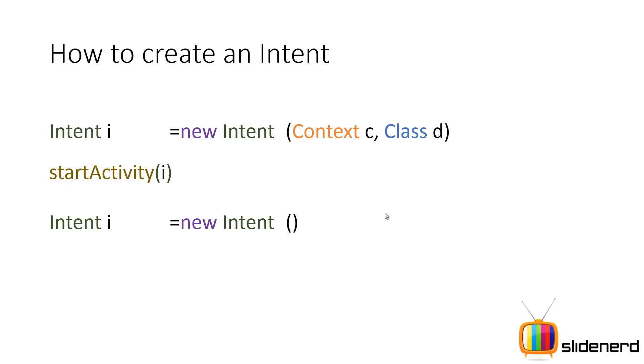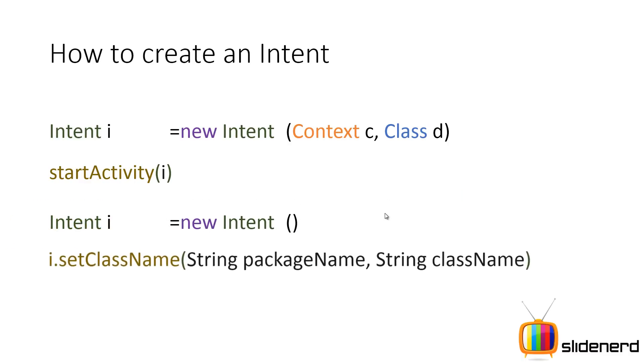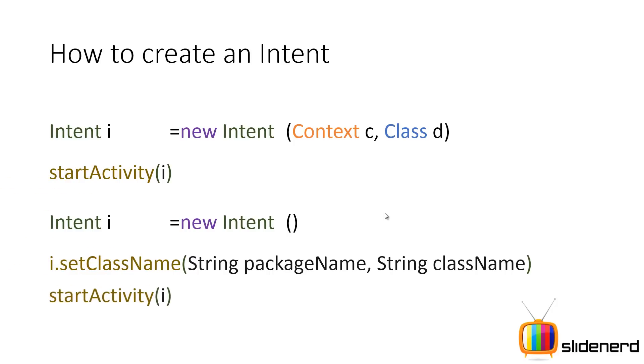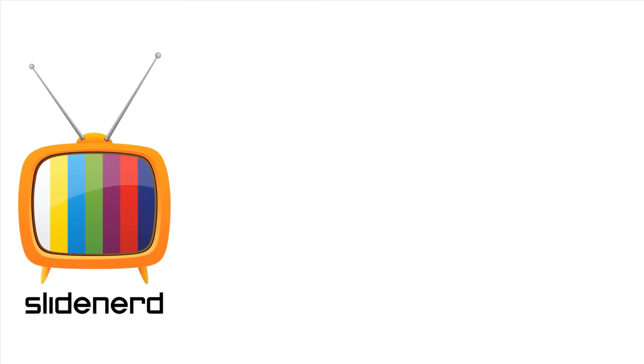And then, I can set the package name and the class name of that activity that I want to call. I can say that by saying I dot set class name, string package name, string class name. So here, I will explicitly specify who I want to call. And next, I'll say start activity for I, it's going to work the same way. So I hope you guys understood the concept of intent.